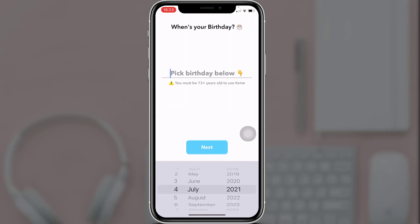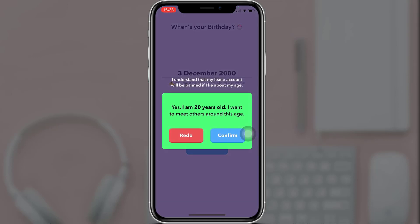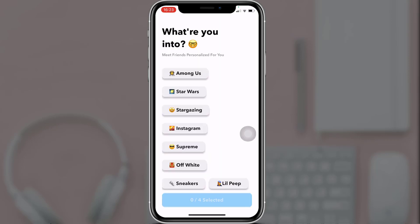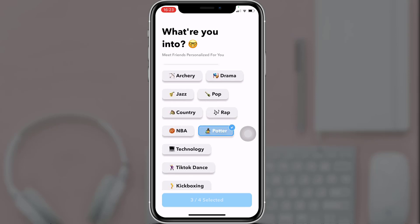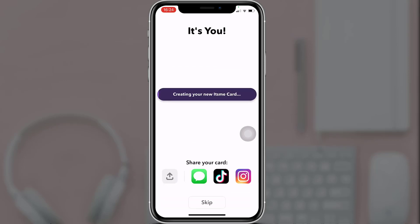Enter your birth date and then tap on 'Next'. A pop-up message will appear on your screen — tap on 'Confirm'. Now select any four topics that you are interested in and then tap on 'Continue'.